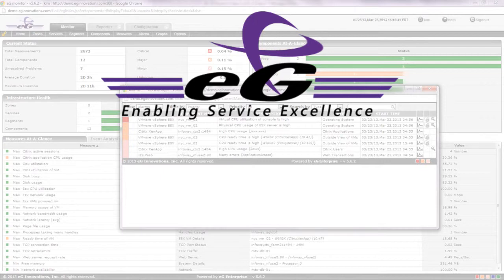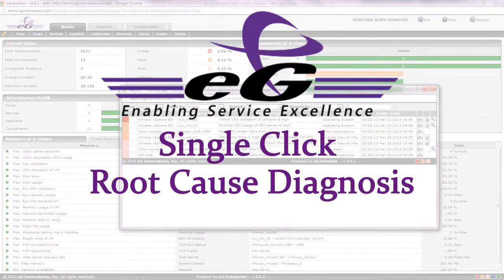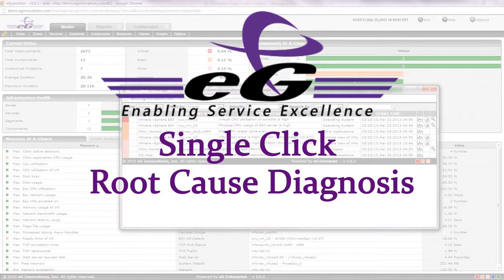With EG Innovations, performance issues that used to take days to diagnose with traditional tools can now be resolved by administrators in minutes. EG Innovations' single-click root cause diagnosis technology not only improves application availability, performance, and user productivity, it also reduces IT support costs and complexity.